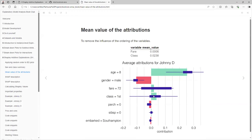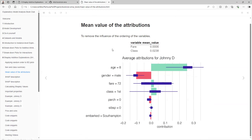We see that for fare and class, the box plots are on both sides of zero. So it's like a really straightforward statistical test — we are not sure about the sign of this feature because we can see values on both sides of zero.